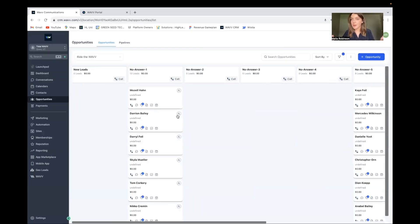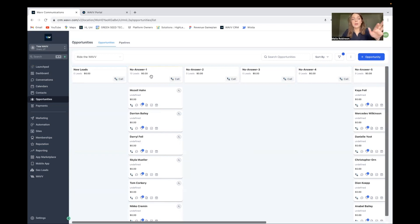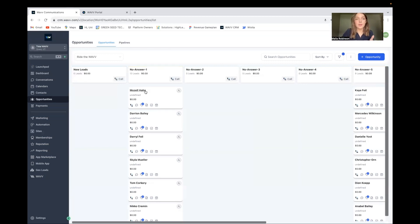Next, look at your pipeline. Which pipeline do you want to use to make your calls? This pipeline I've designed has all my new leads added into my CRM dumped right here into this column. Every time they didn't answer — which none of them did — it moved all of them over into no answer one. Tomorrow or in a few hours when I want to call them again, I hit the call button and call all of them. If they don't answer, it moves them over to no answer two.